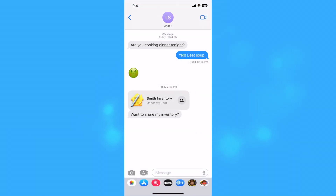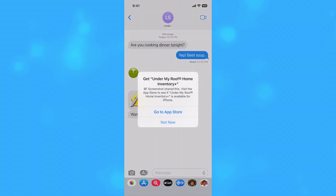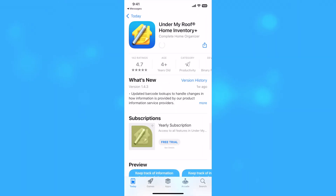If Under My Roof is not installed, they will be taken to the App Store to download it. Once Under My Roof has been downloaded, they can go back and click or tap the link again to accept the share.